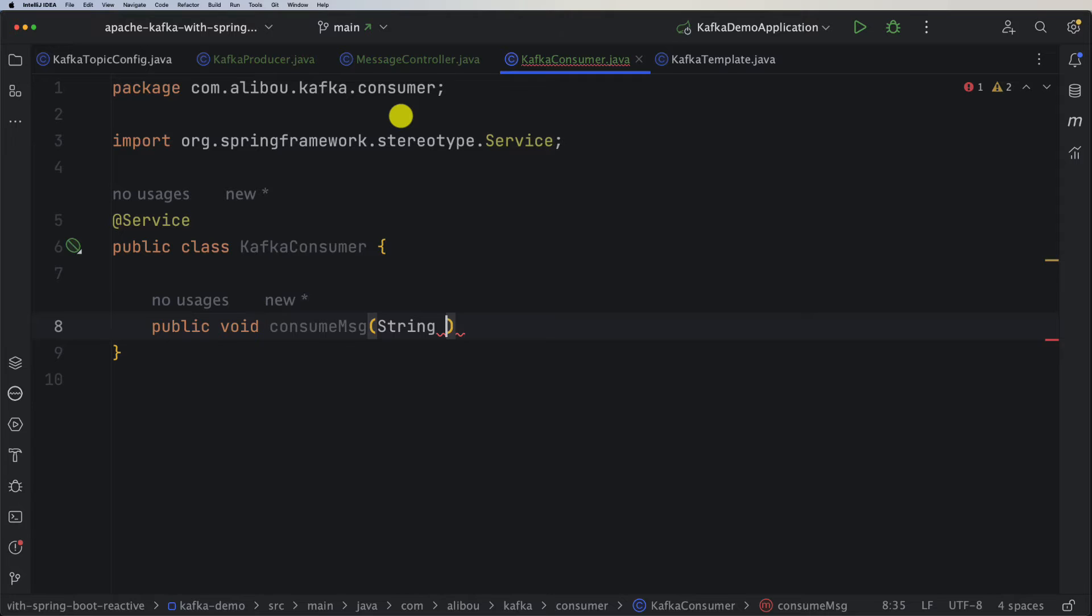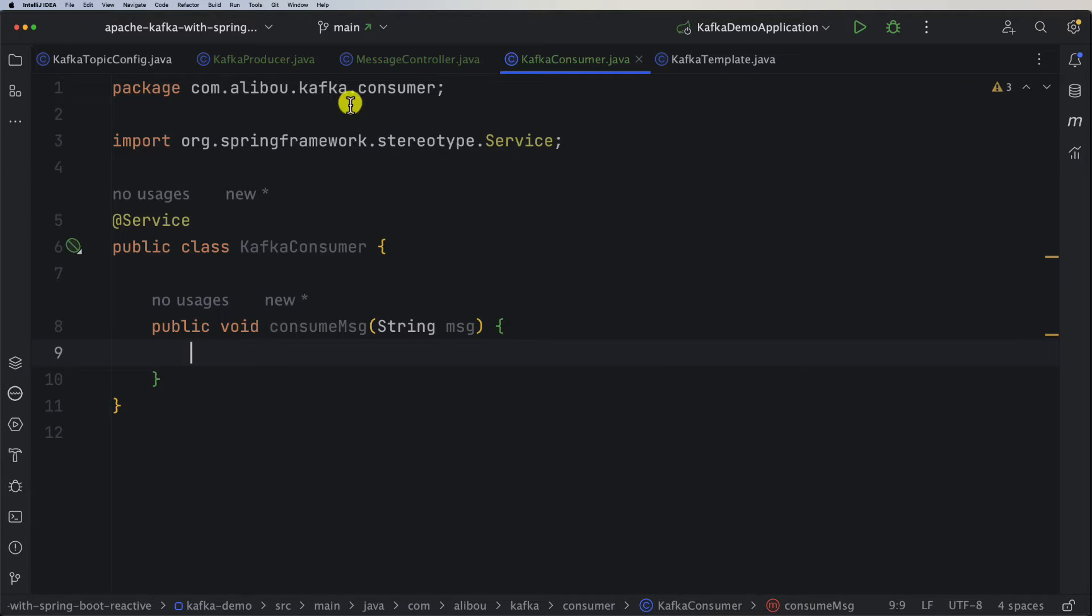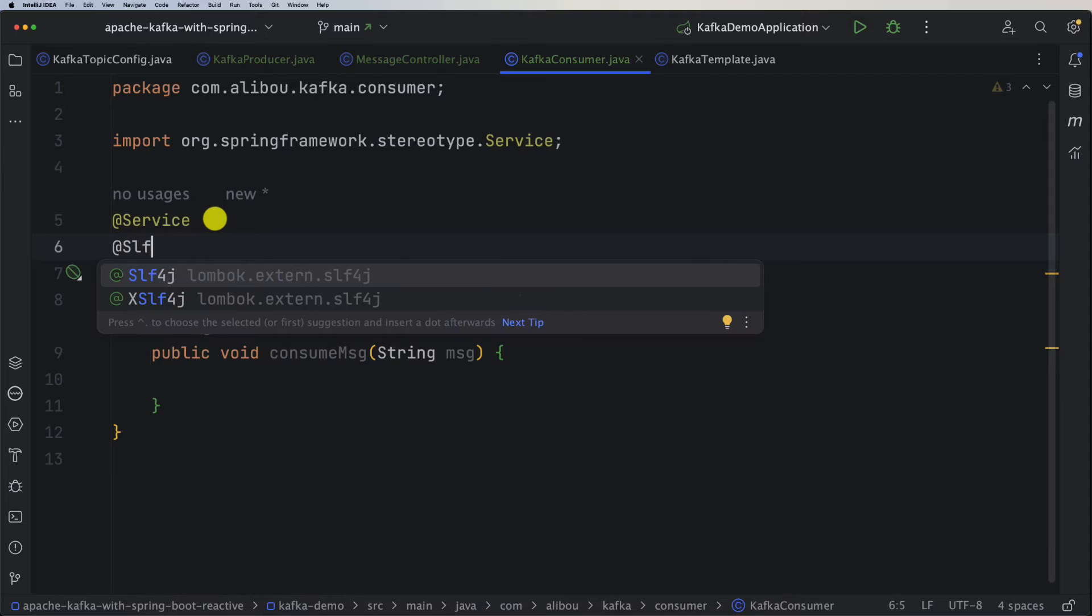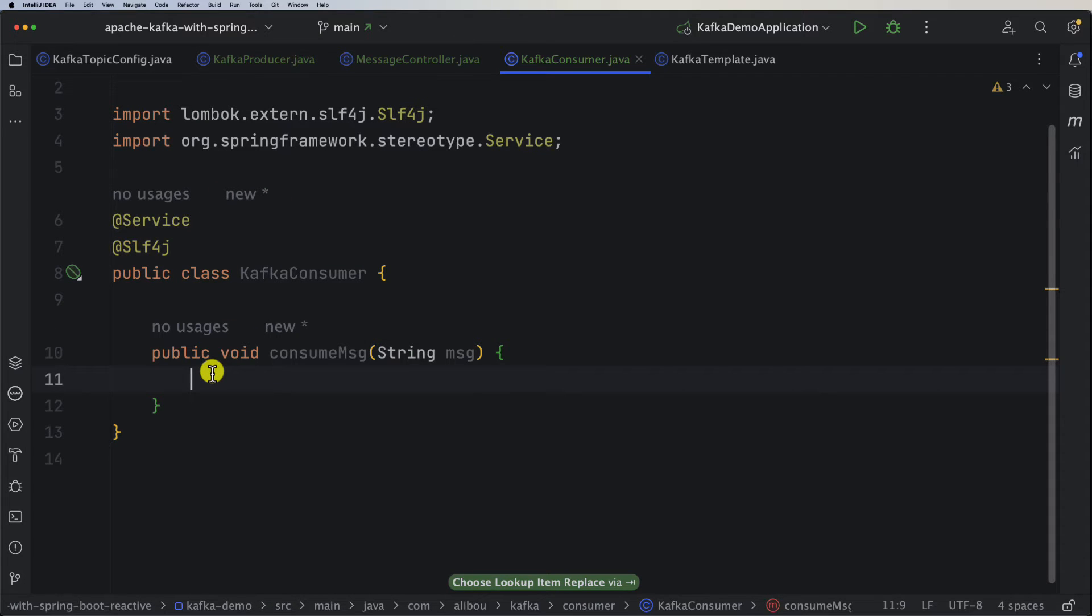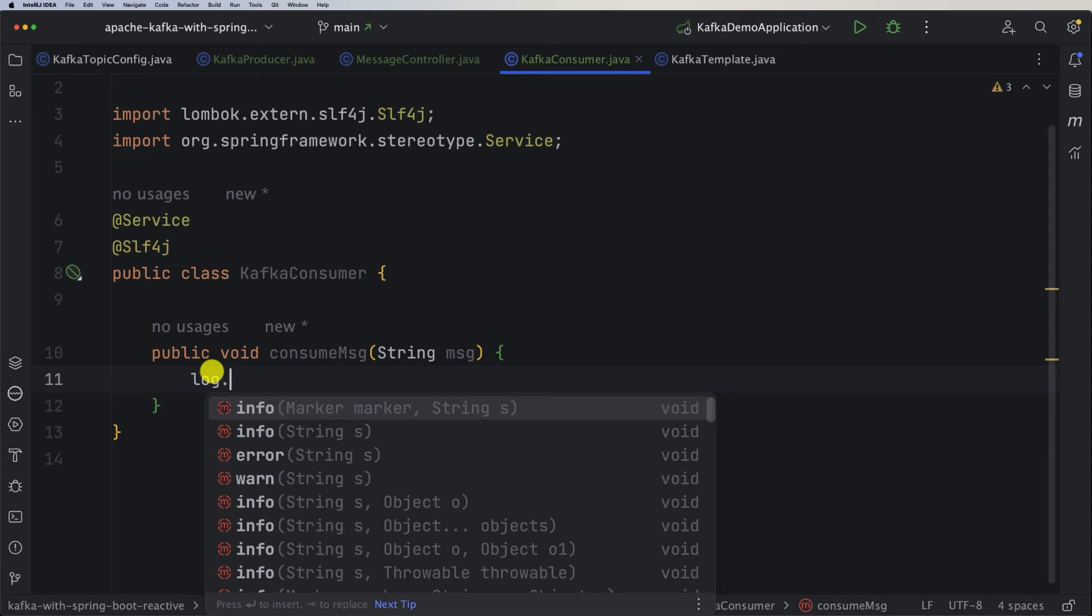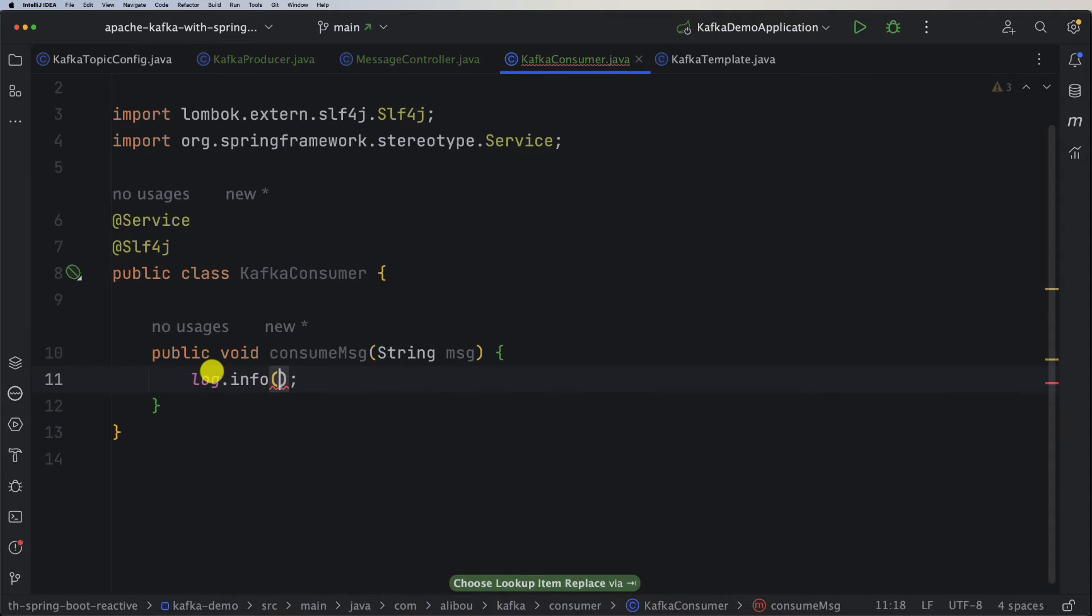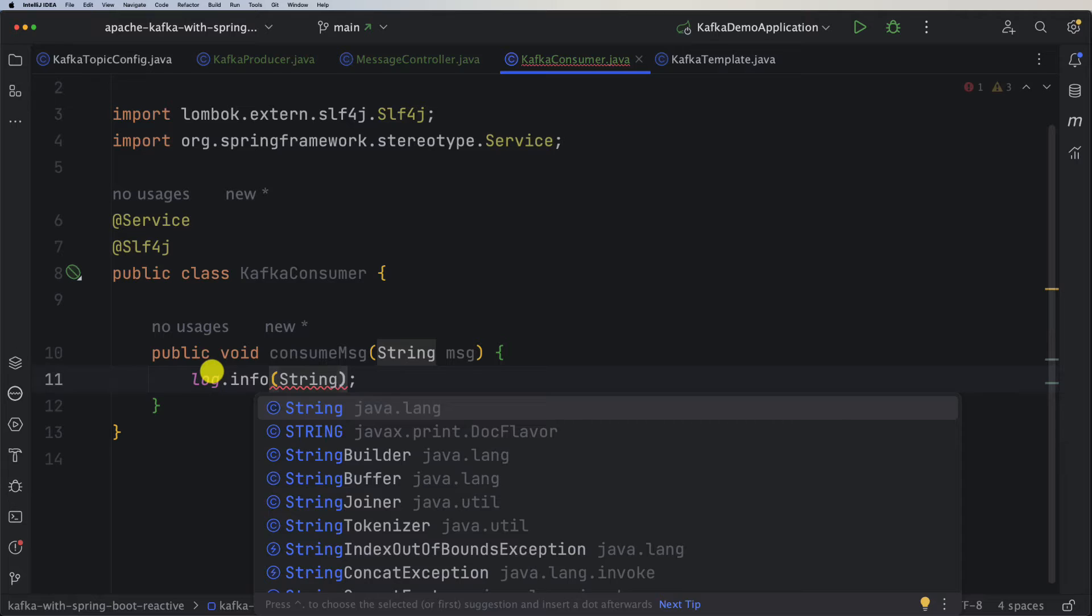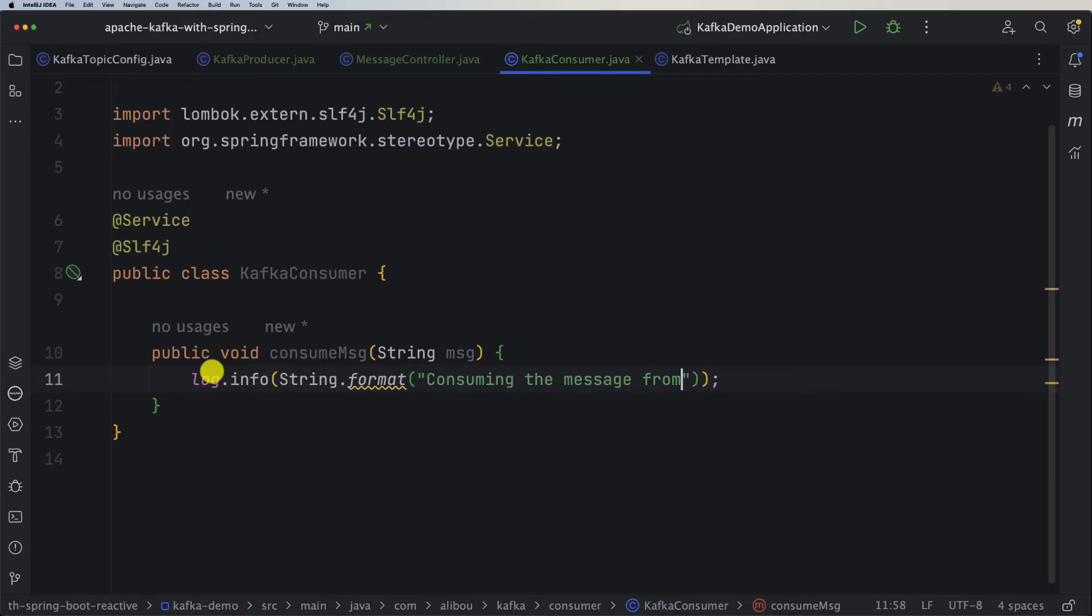Now before that, let's use our @Slf4j annotation in order to have our logger. So let's say log.info, and here let's use again our String.format method.